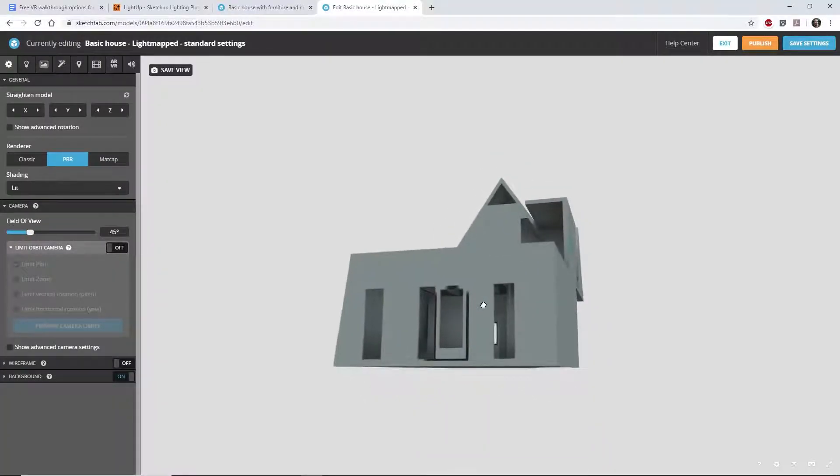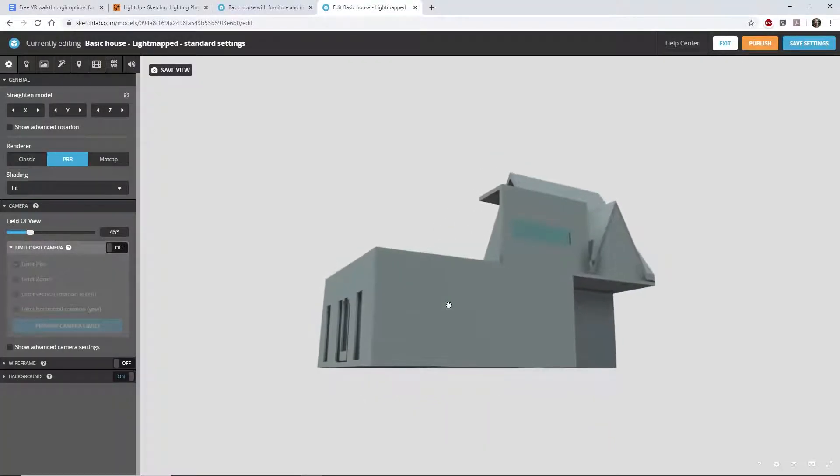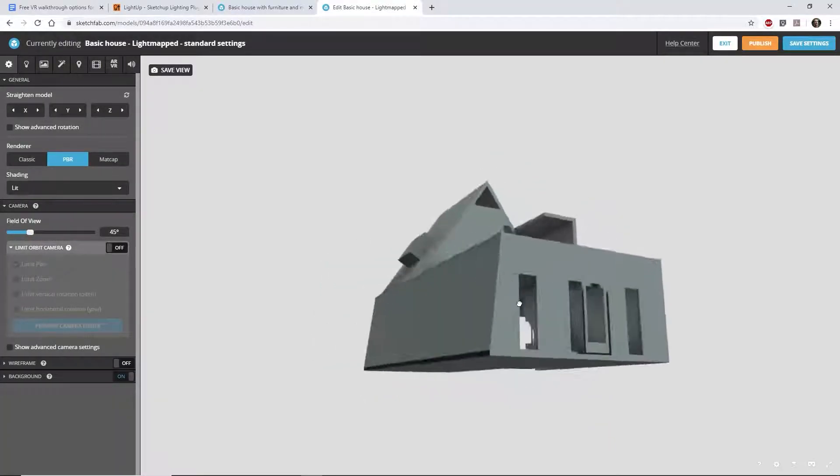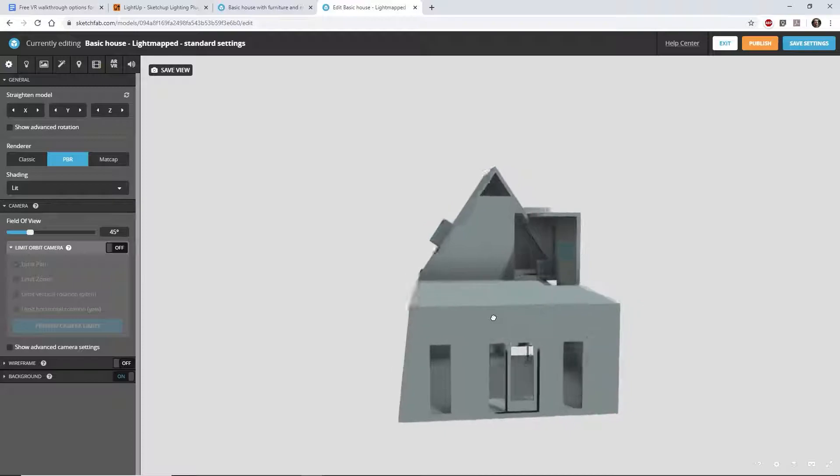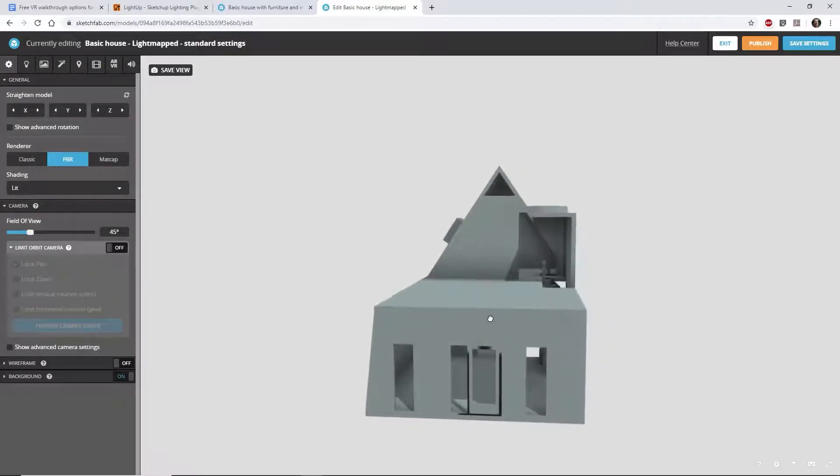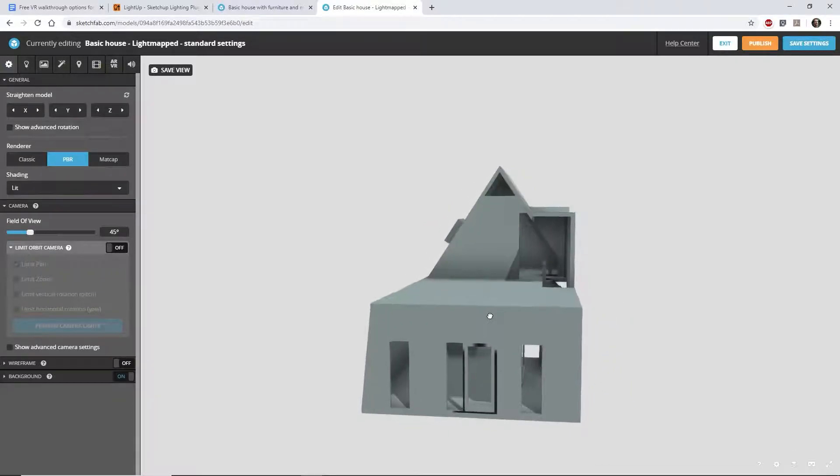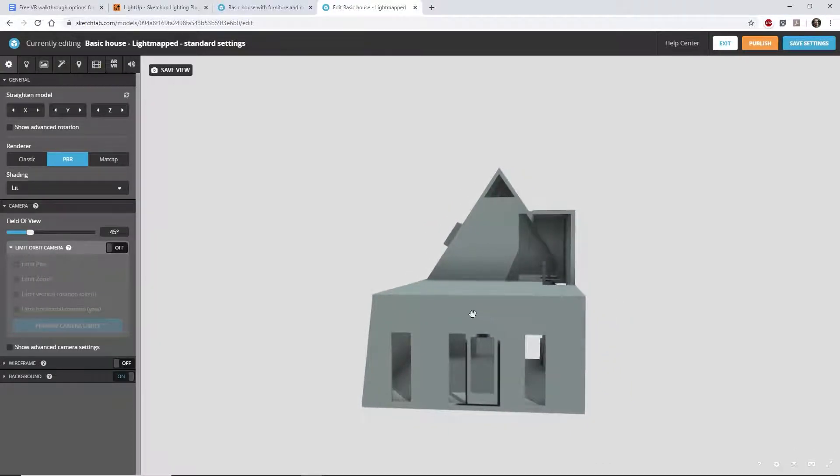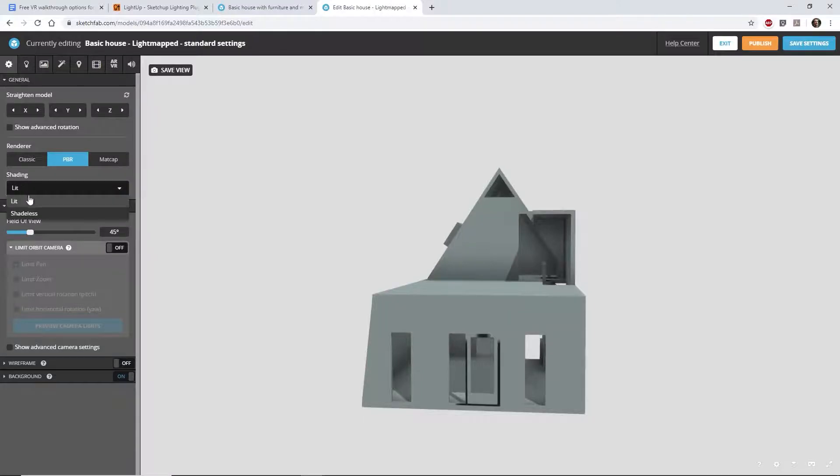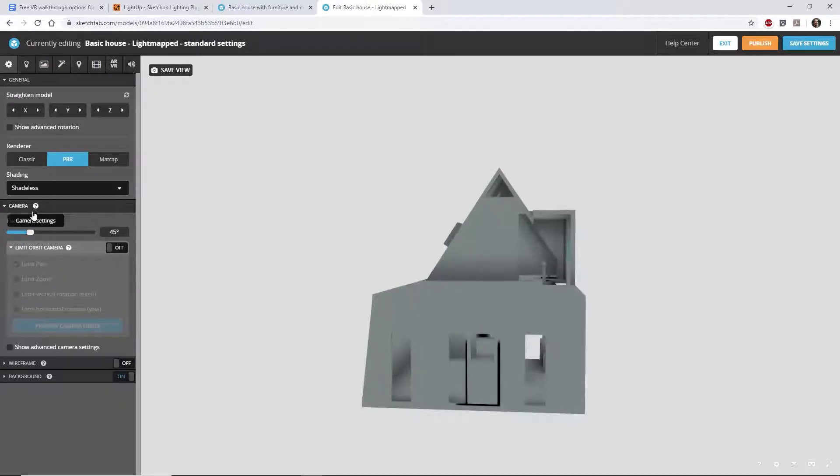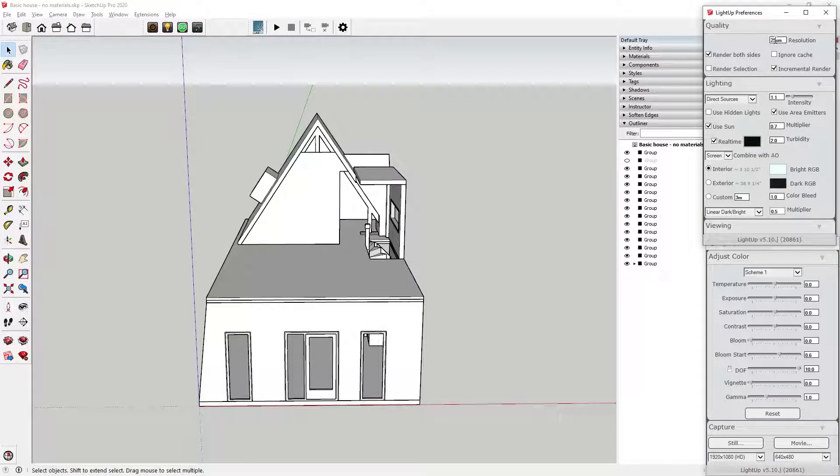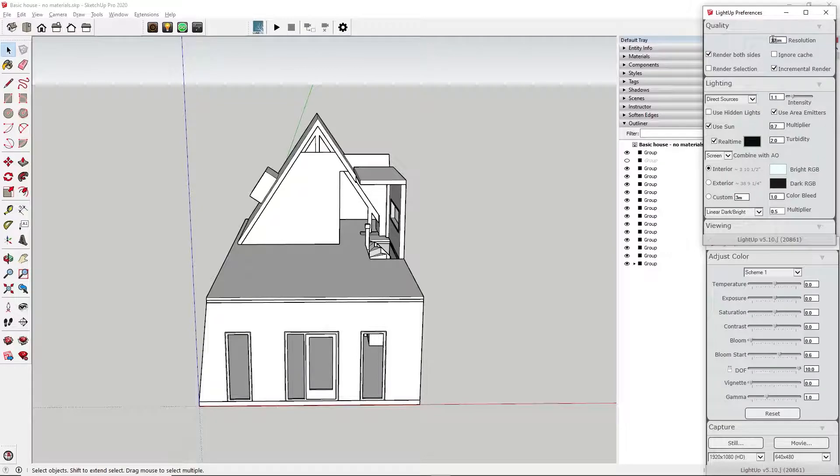Once SketchFab is done processing, let's load the model into the 3D editor. The model doesn't look as nice as it did in SketchUp. The reason for this is that a lot of detail was lost when the light maps were created. To improve the model, you can update the following settings.